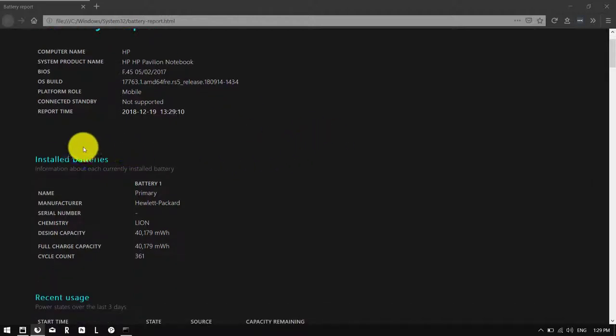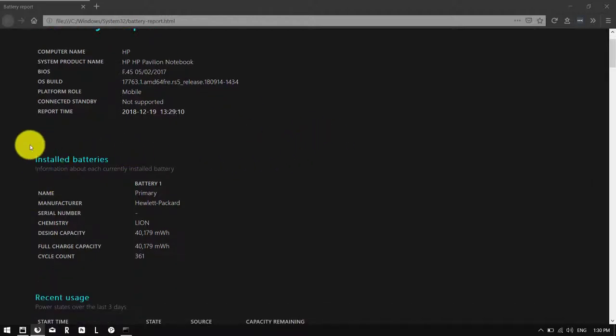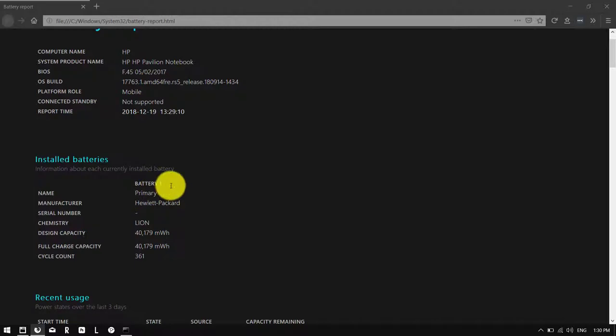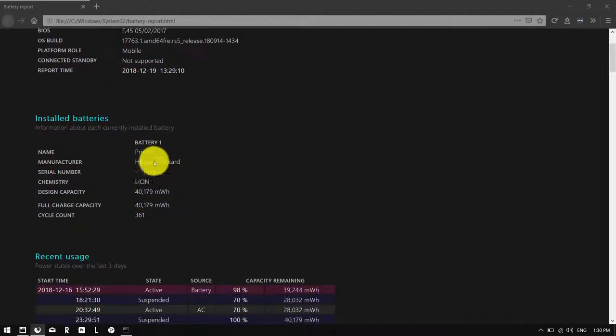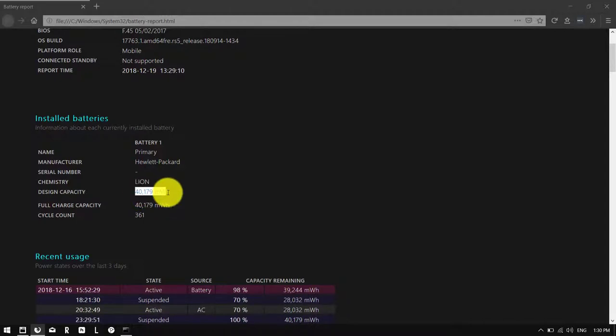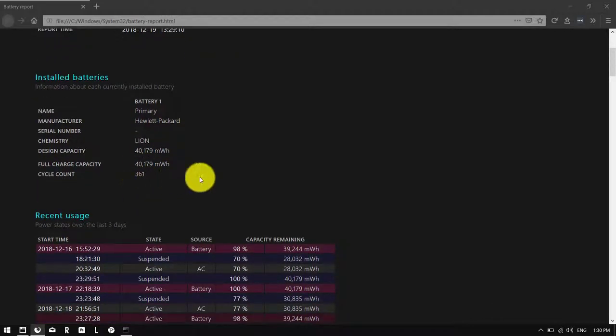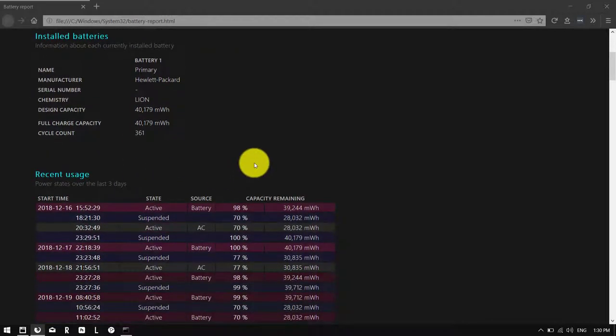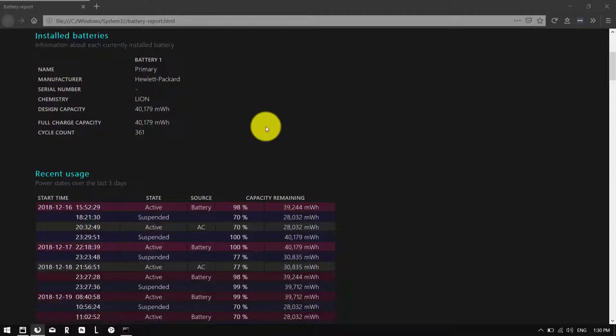As you can see, it shows you your battery. I've only got one, obviously it's a laptop. The type of battery, manufacturer, your capacity in megawatt hours, and cycle count. Pretty good useful information.